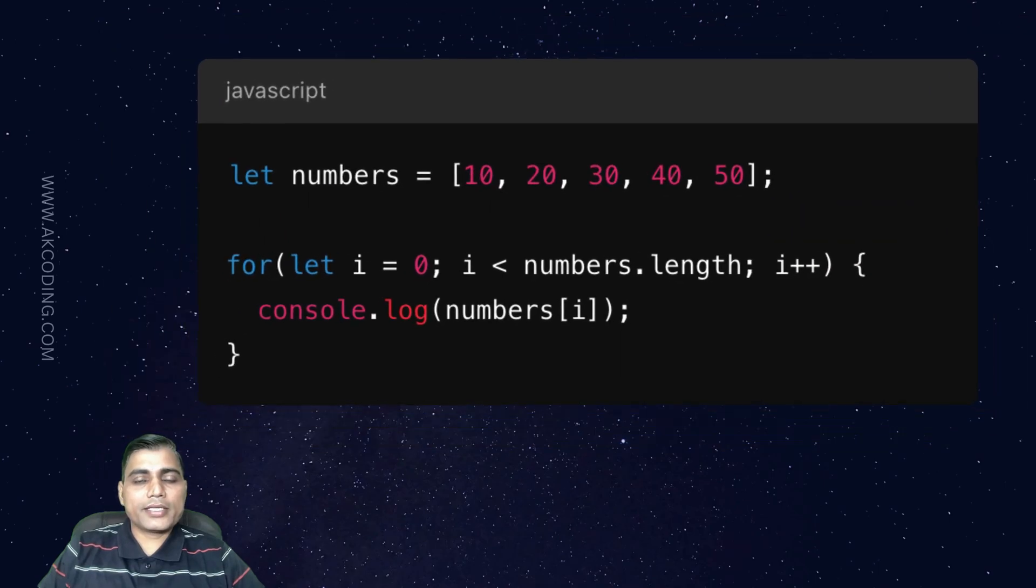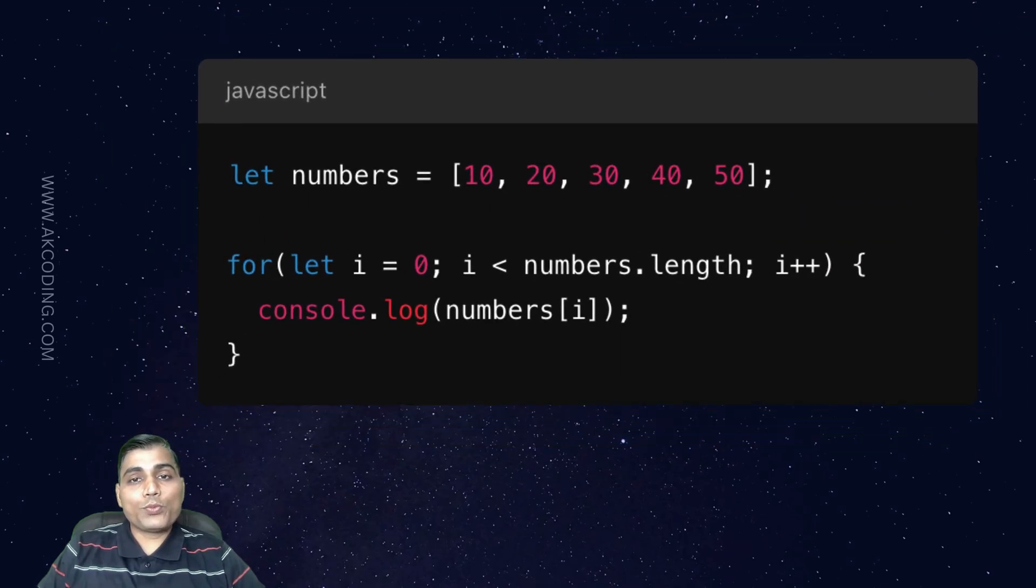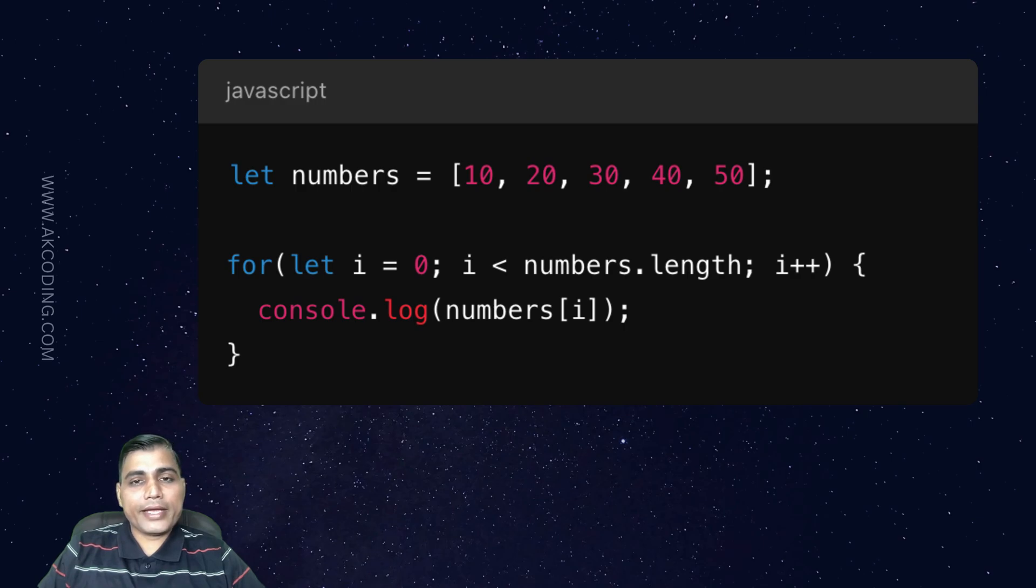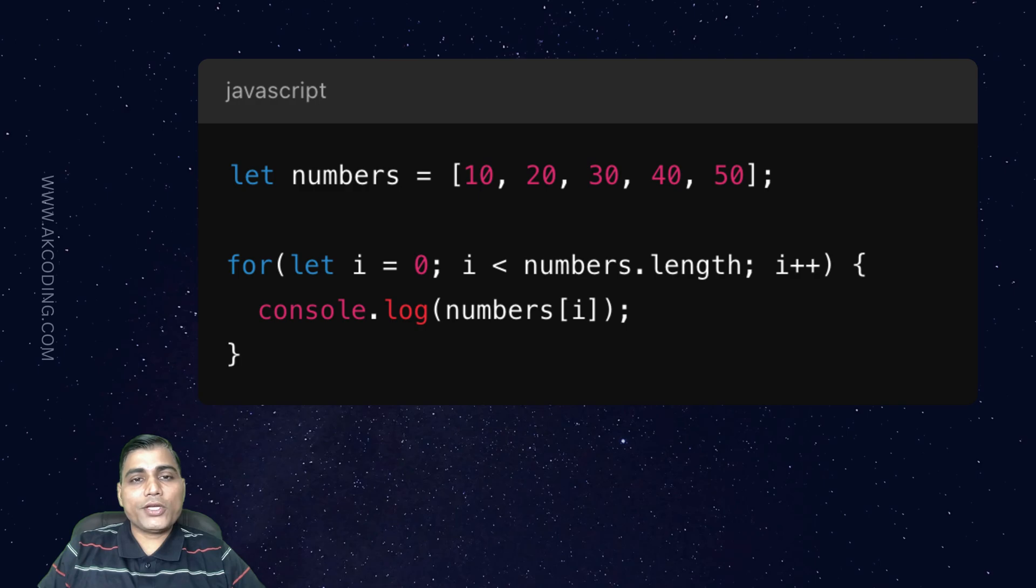Let's take an example. In this example, we loop through the array and print each element. It's super easy, right? Traversal is key when we need to interact with every single item in the array.